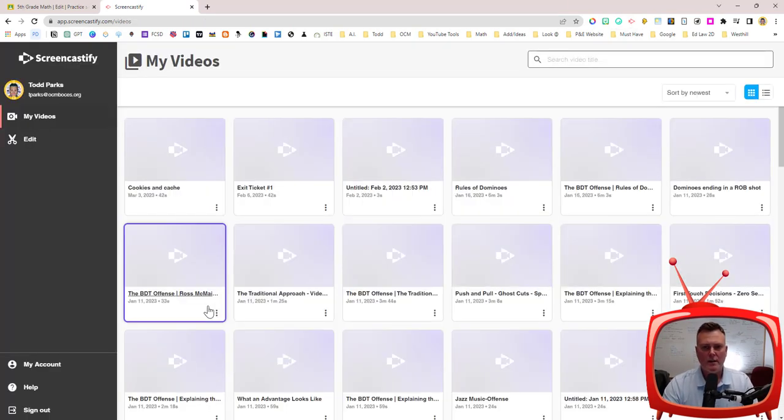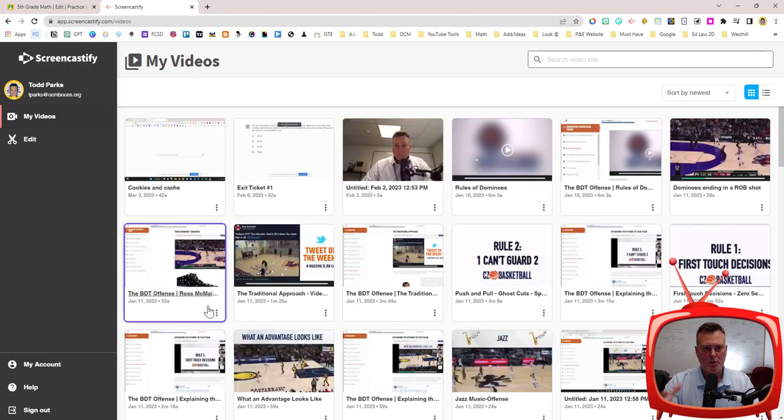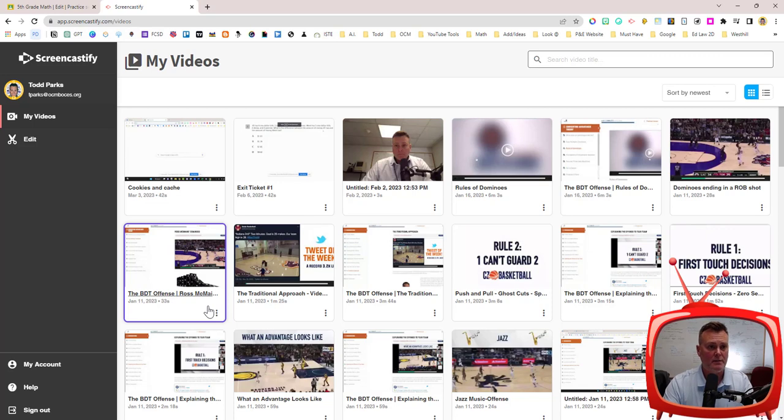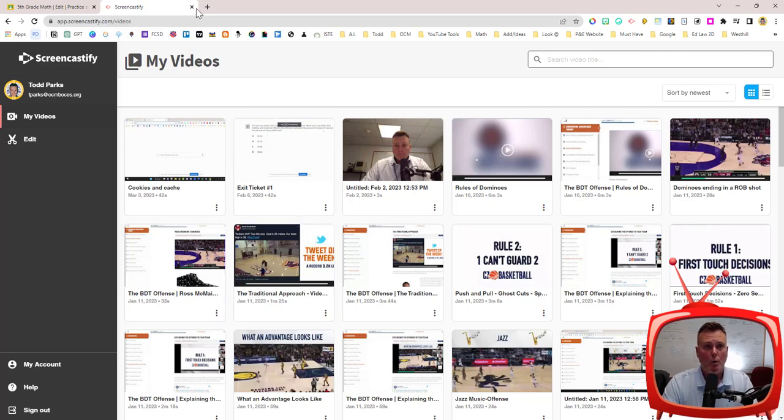Once I do that it brings me to my account and yours will probably be blank if this is your first time doing it but mine has many videos in it already. So once I do that I can actually close out of this tab.